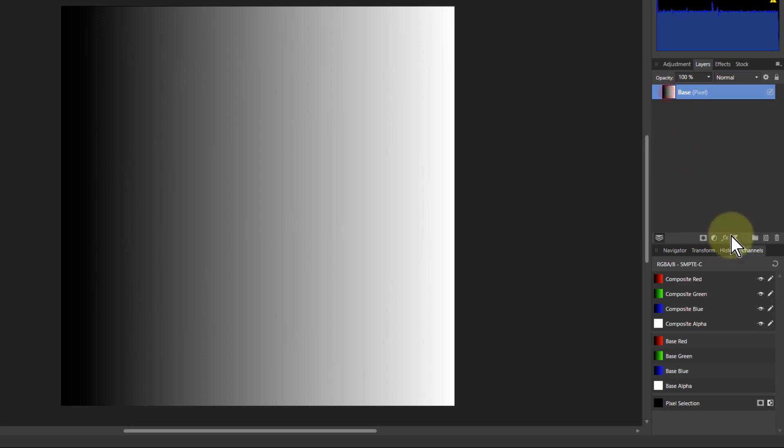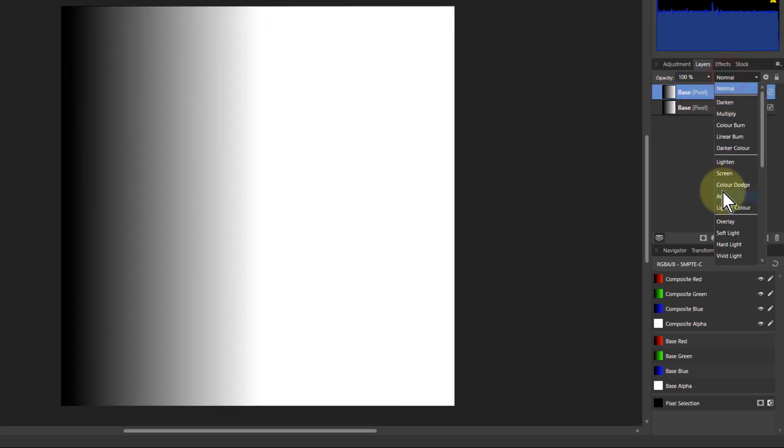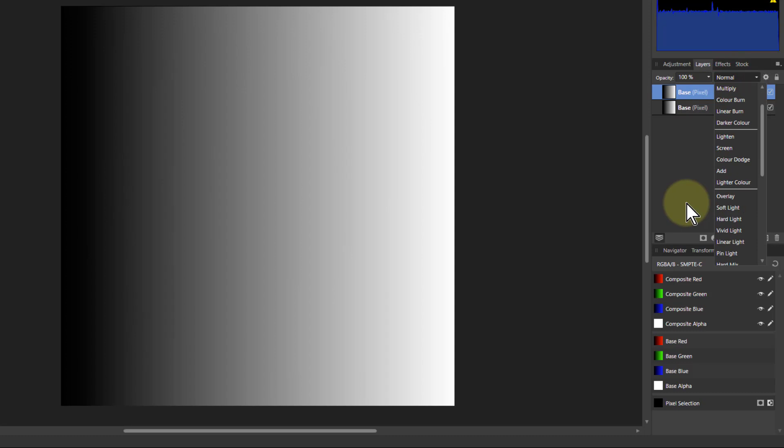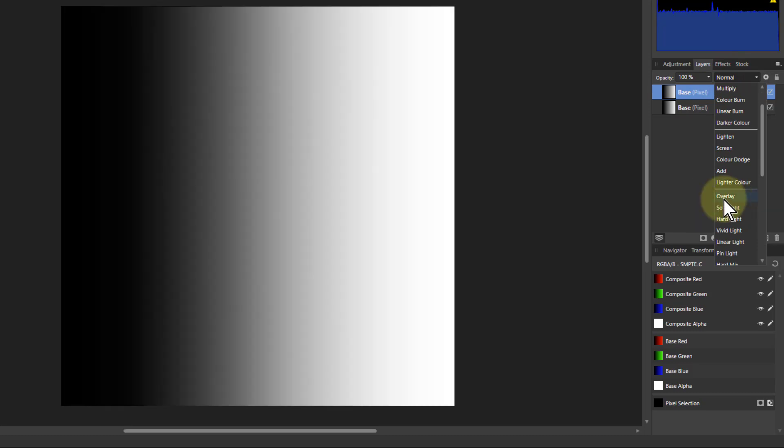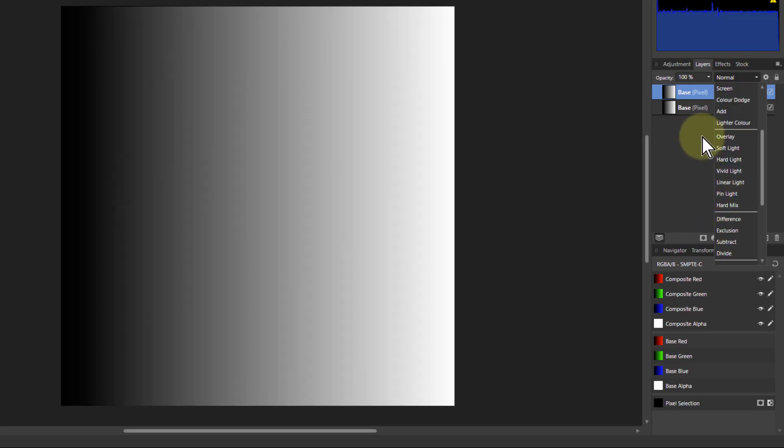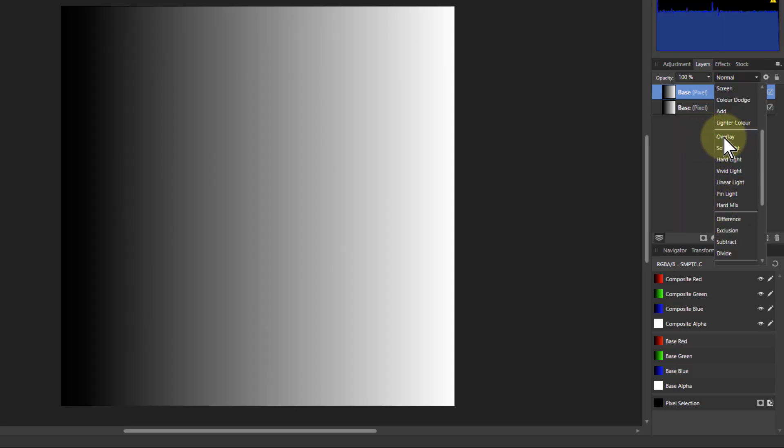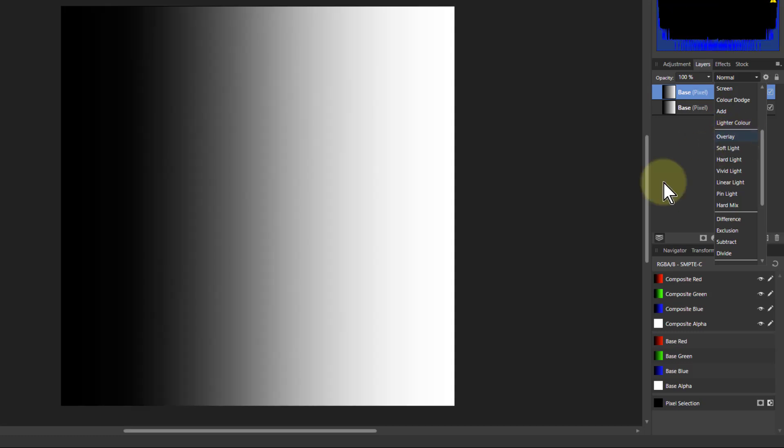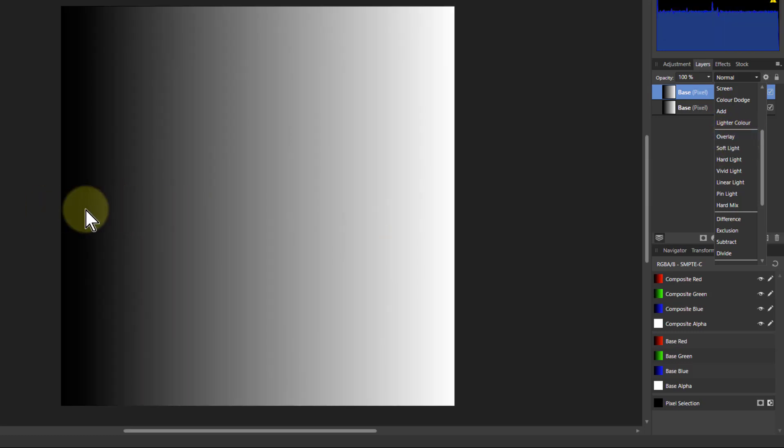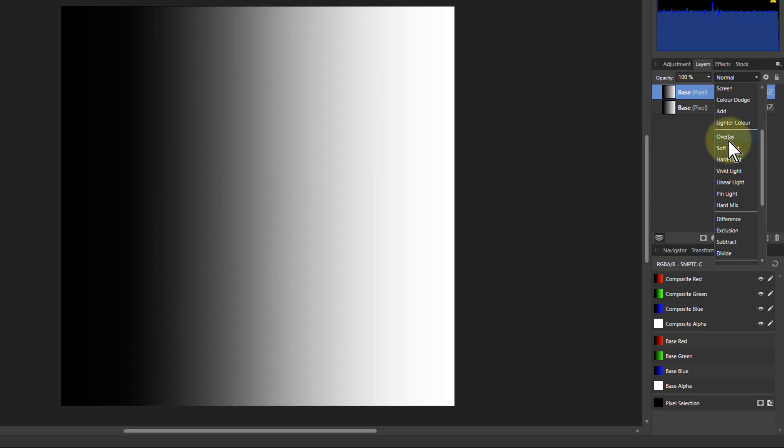I'm going to illustrate this first on a simple gradient. So if I hit Ctrl J, I'm going to duplicate it. And then if I go down here and look at these, what's going to actually happen here. So I go to overlay and you can see immediately it's pulled in the side here, so the black pulls in here and the white pulls in here.